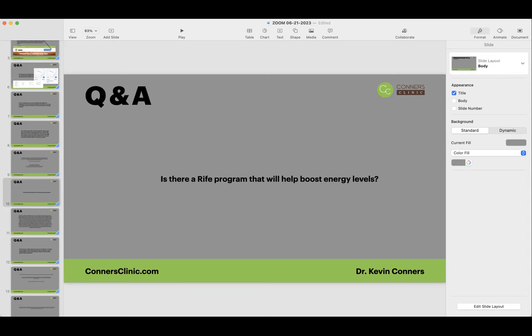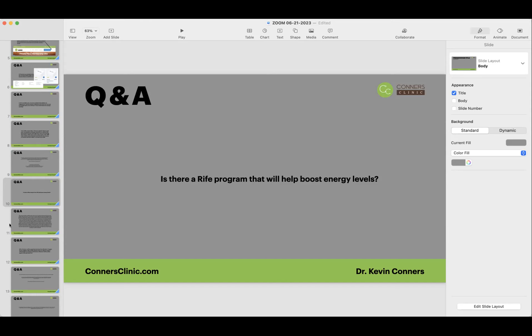Is there a RIFE program that will boost energy levels? Not really. Indirectly, it can help energy levels. I would think you could run the adrenal program, you could run the thyroid program, the pituitary program, that might help with energy levels. Just stimulating your hormones that kick in energy, which would be really your adrenals and your pituitary, your thyroid would be the things to run to help with energy with the RIFE.